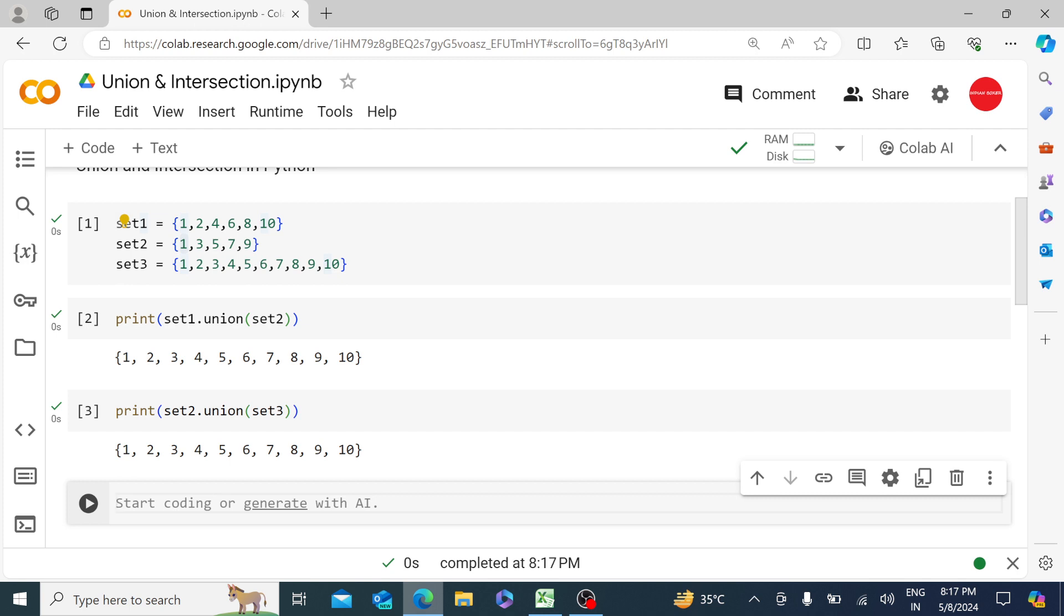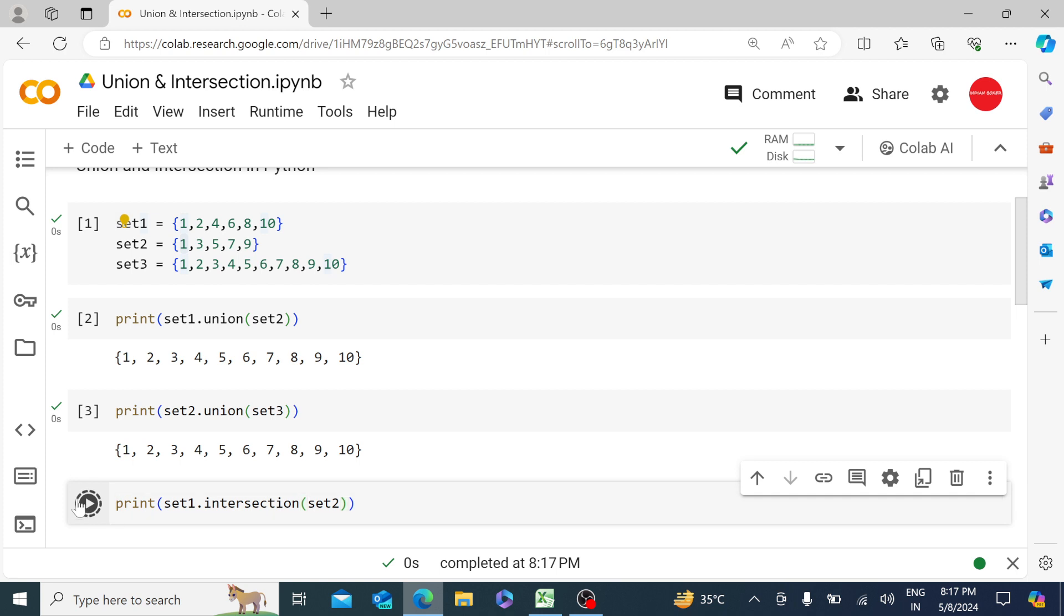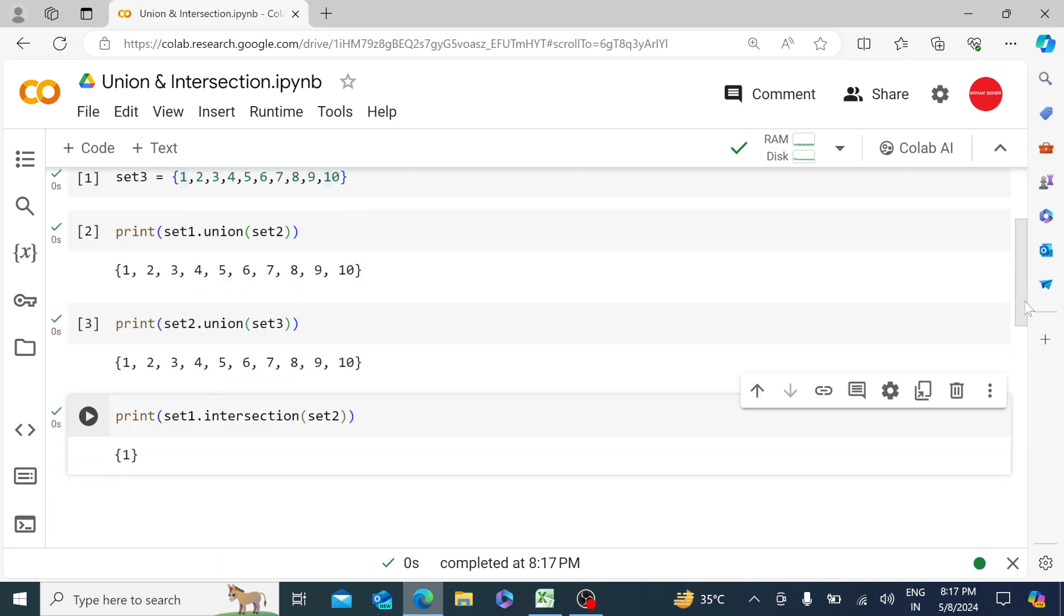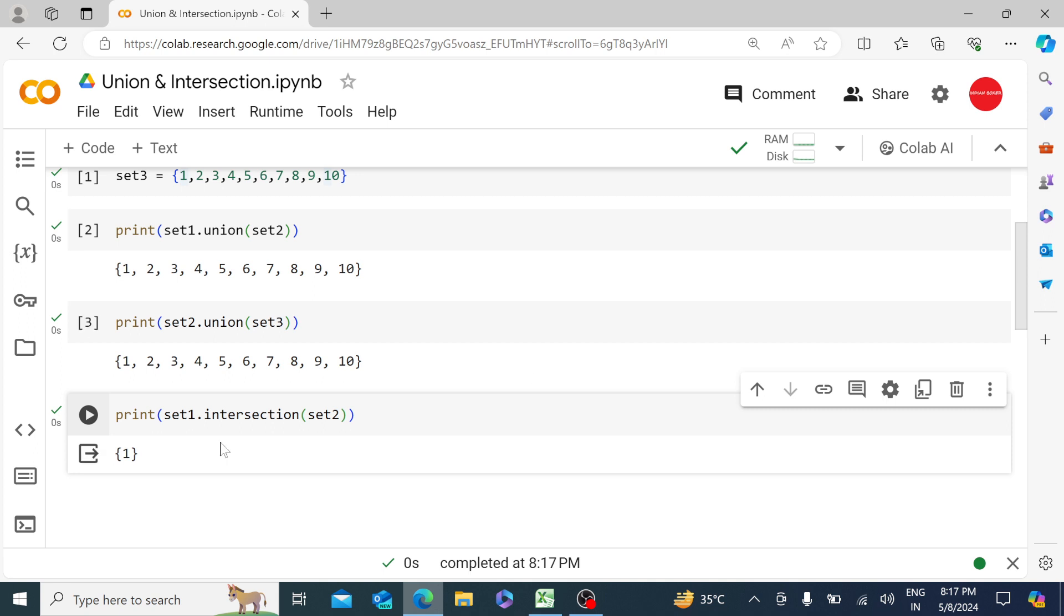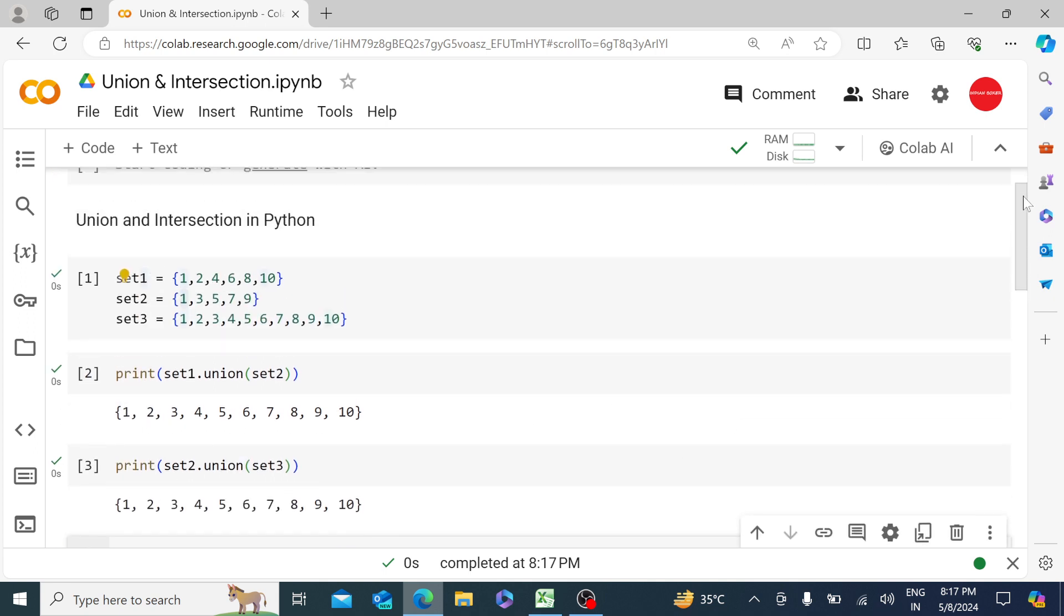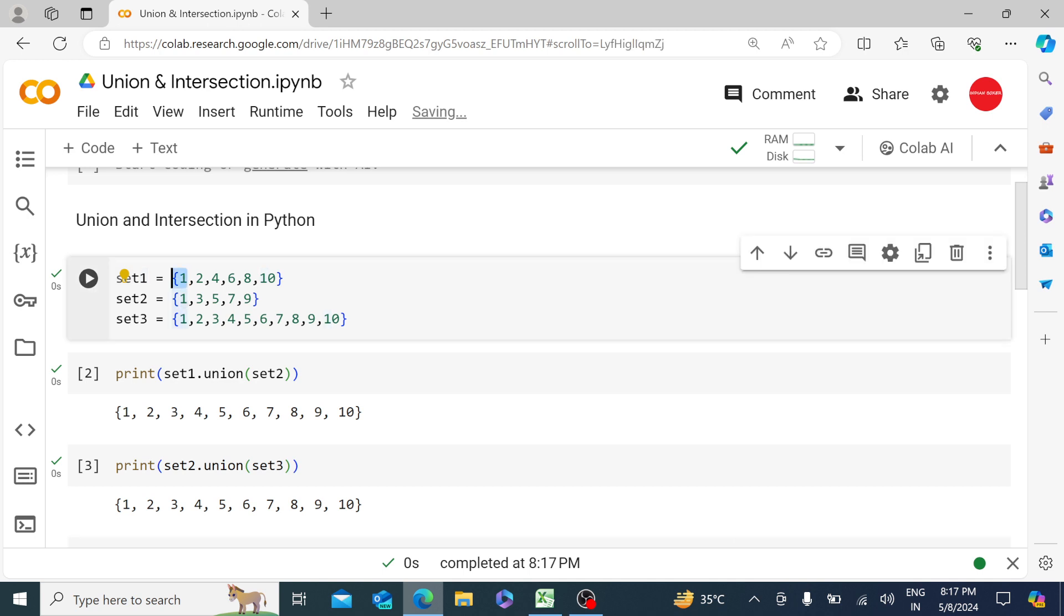Similarly, we have intersection. So let's say set1.intersection(set2). If I go down, there is only one value which is 1. The reason is because only one value is common in set1 and set2.